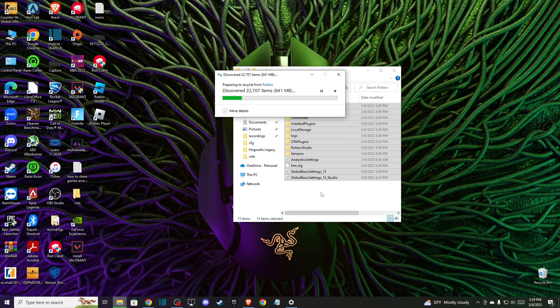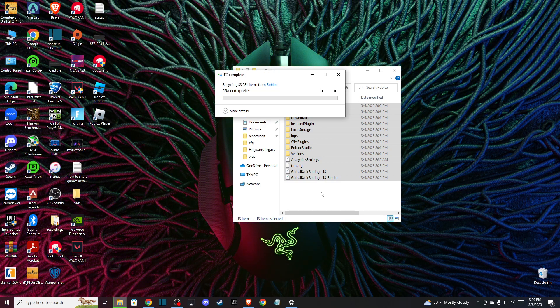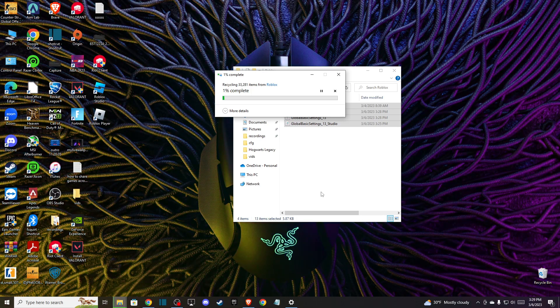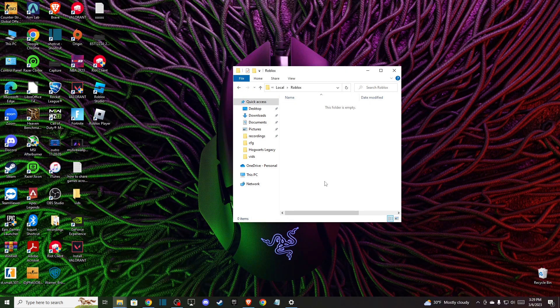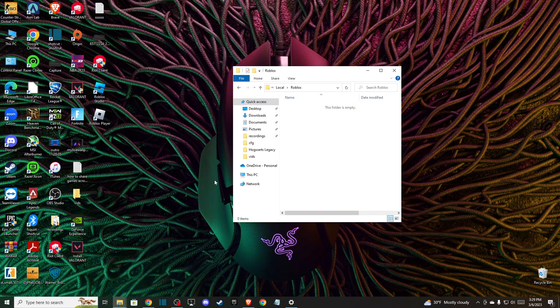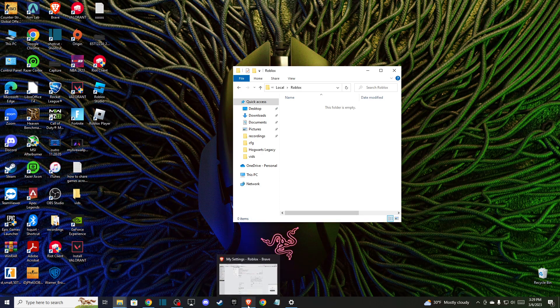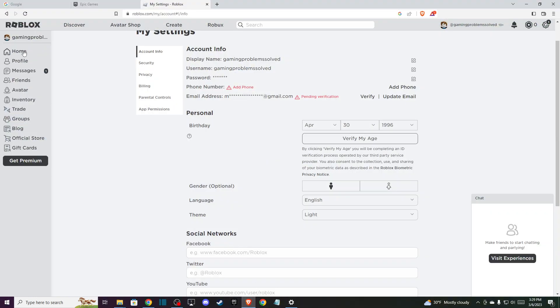And you need to wait for a few seconds. As you can see here, it's deleting, and as you can see here, now it's deleted. And then go to your browser and log into your